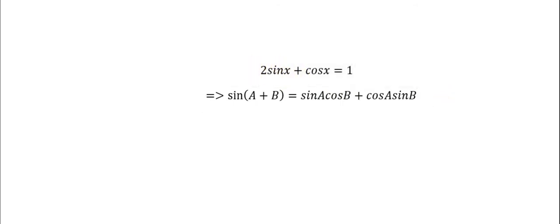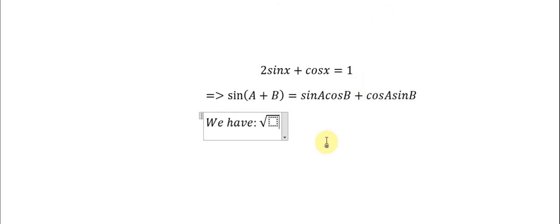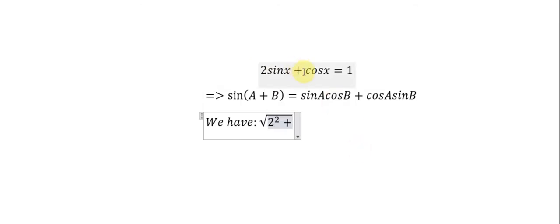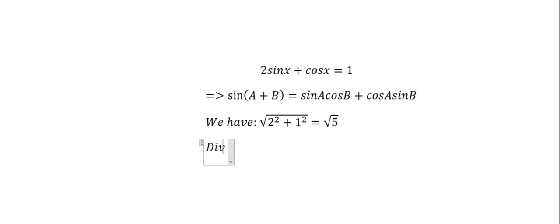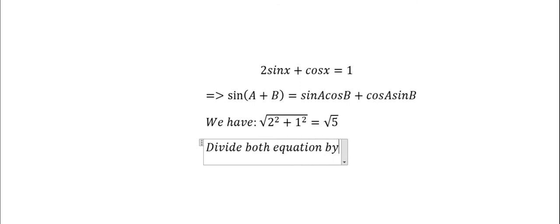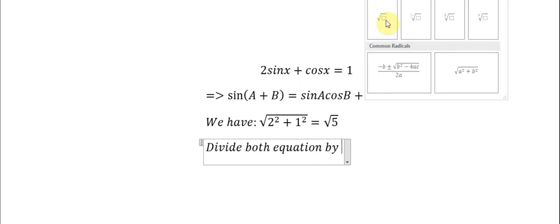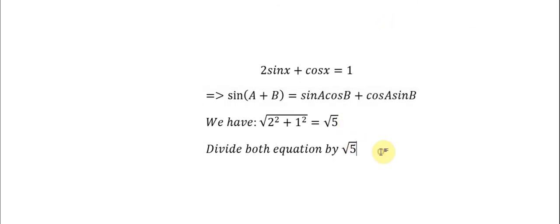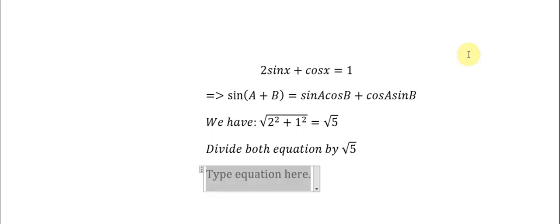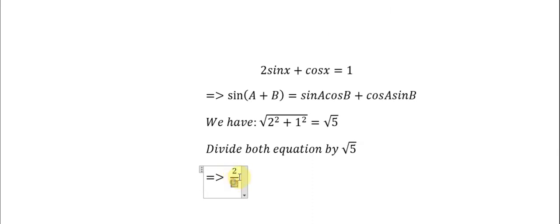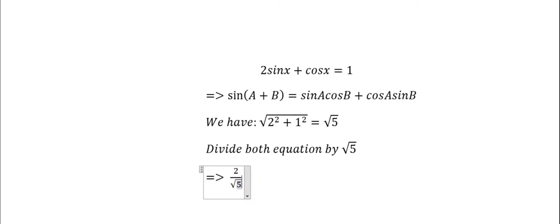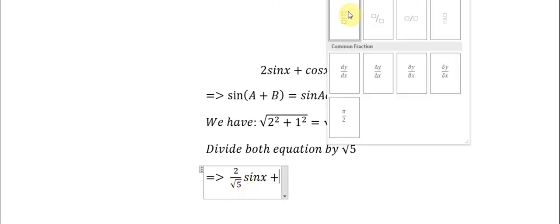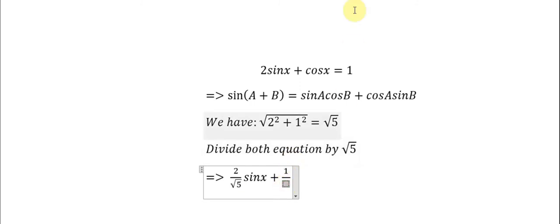So we can use this way: we have the square root, we have number 2 here. We put 2² and we know this is 1², so we have 1² and we get the square root of 5. Later we divide both equations by √5. We get 2/√5 sin(x) + 1/√5 cos(x).